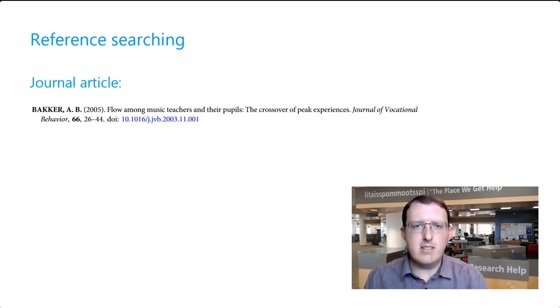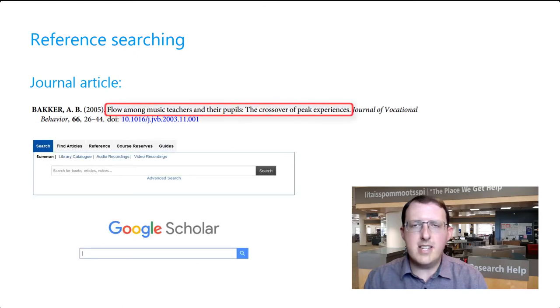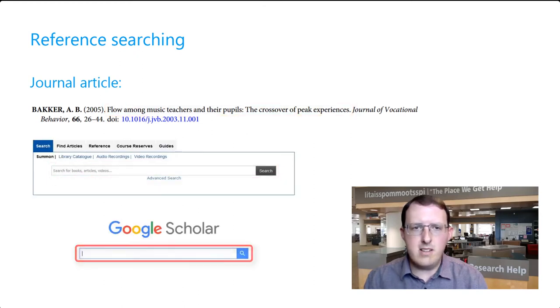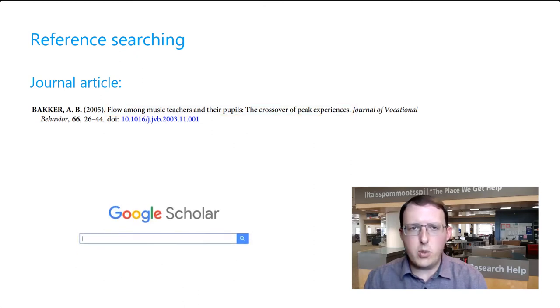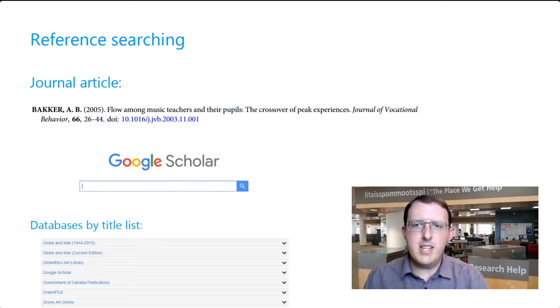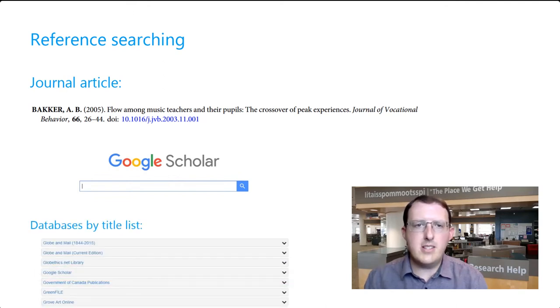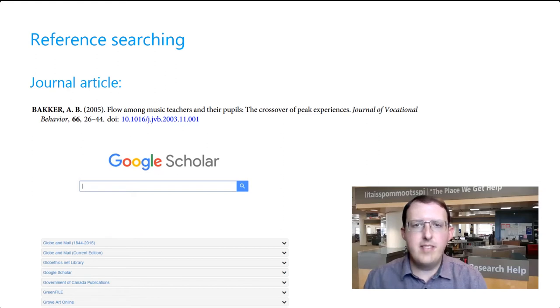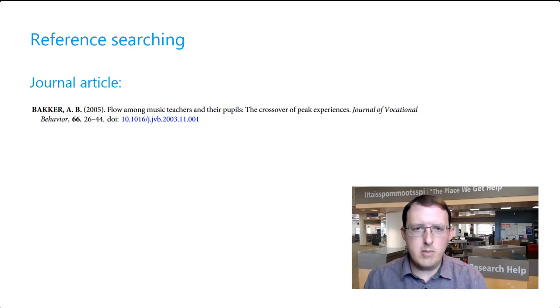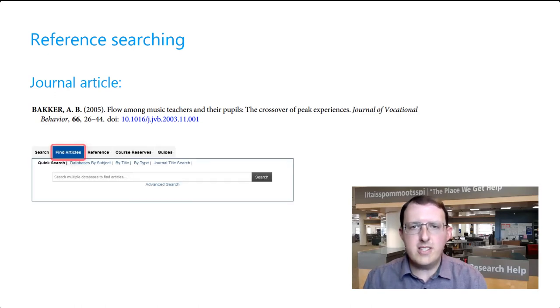In the case of journal articles, you can search for the article title in Summon or Google Scholar. And as a quick aside, if you do opt to use Google Scholar, be sure to access it through the library, as you'll have more access to full text articles that way. You can also search for the journal title, not the article title, but the journal title, through our journal title search box.